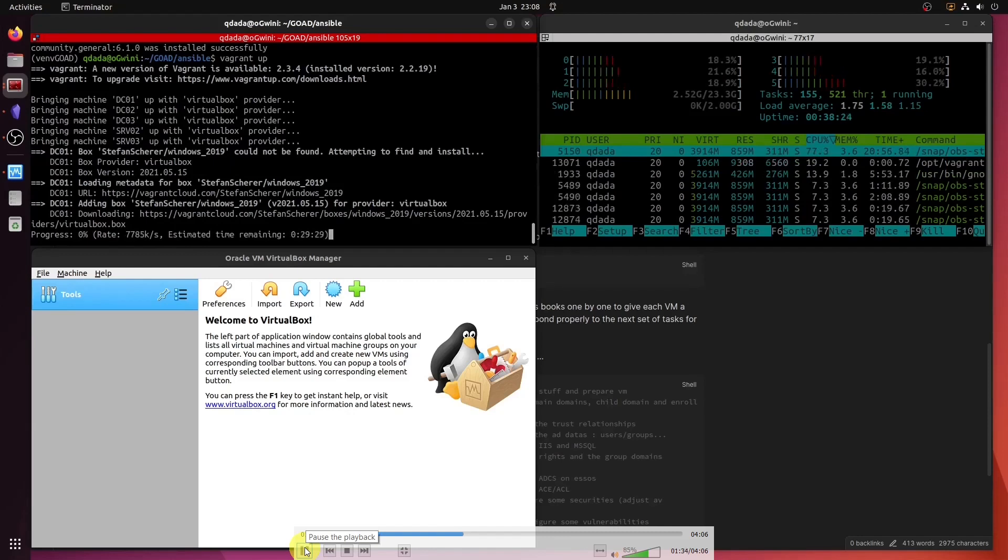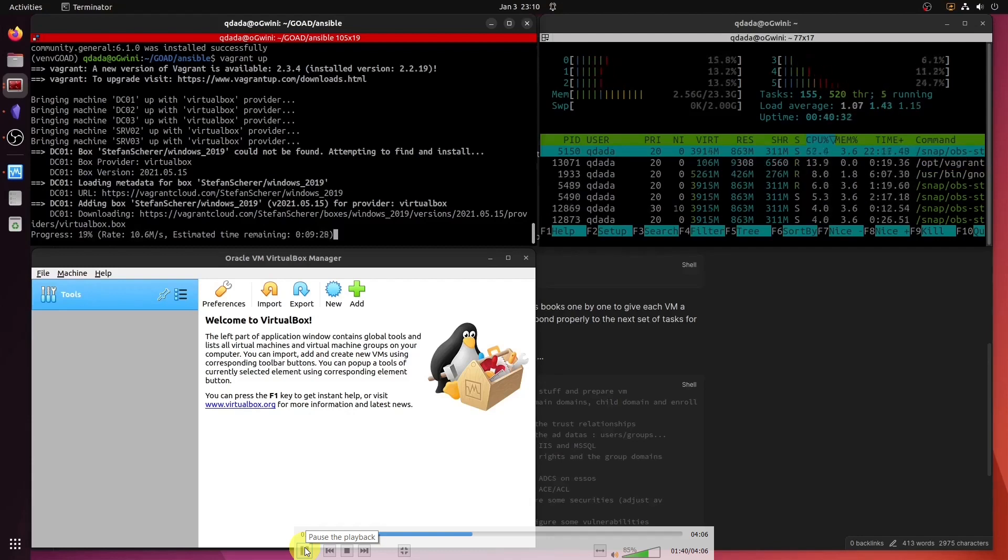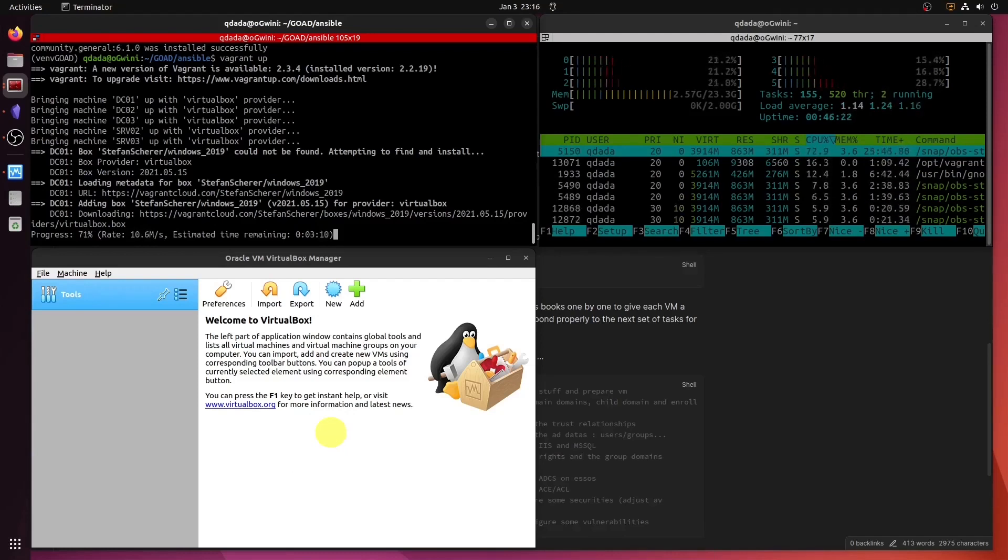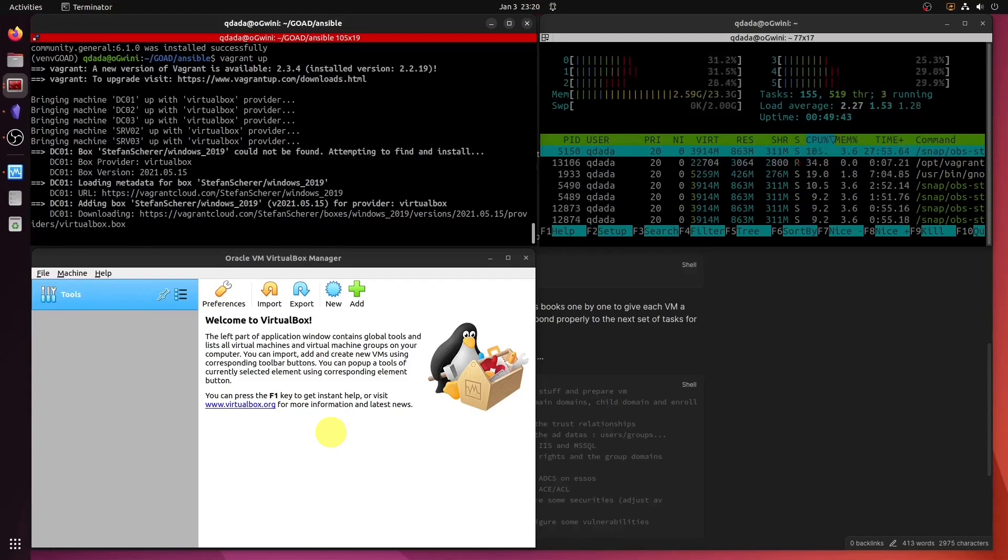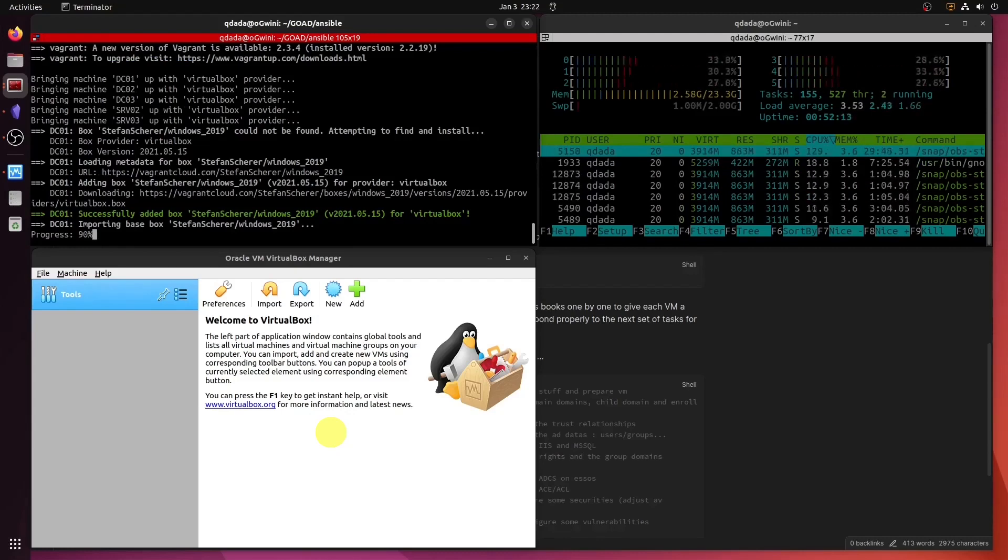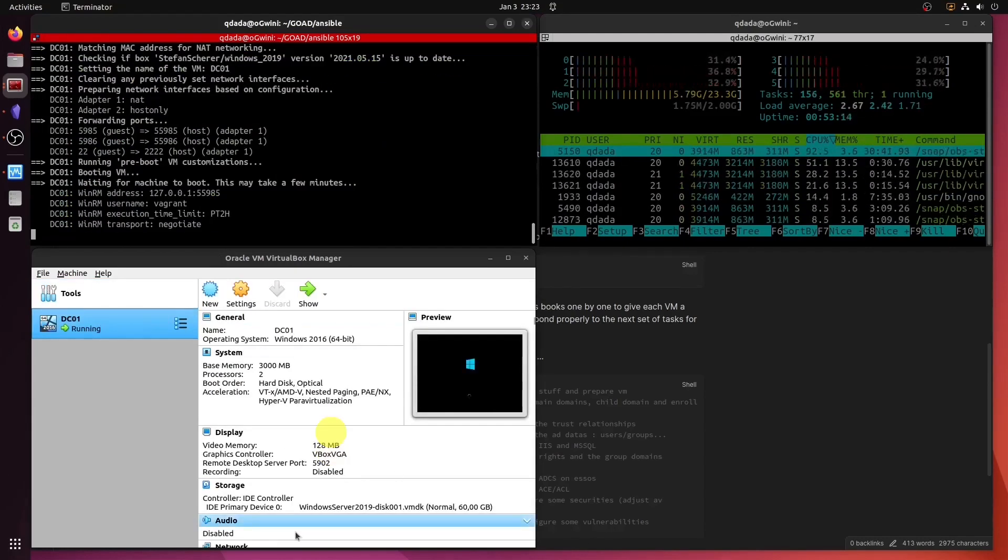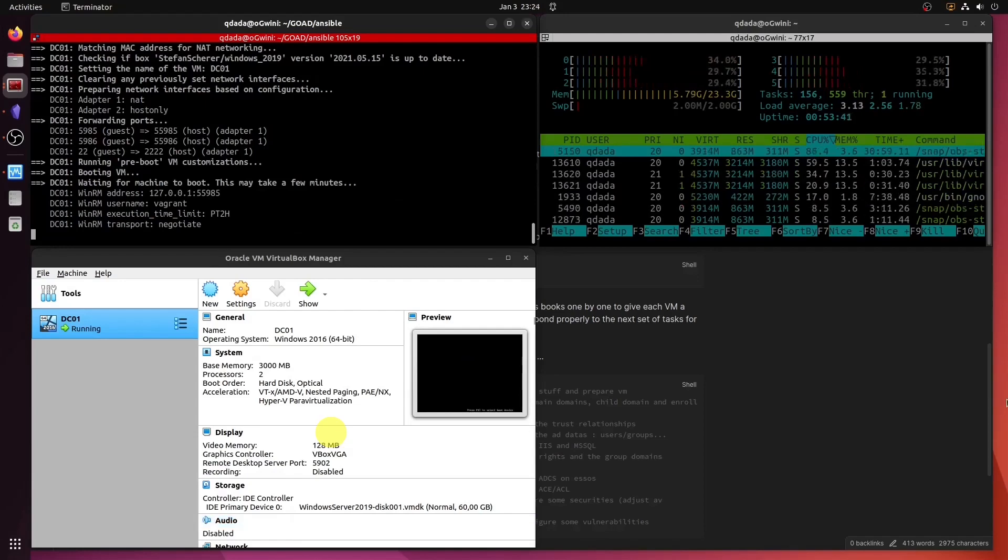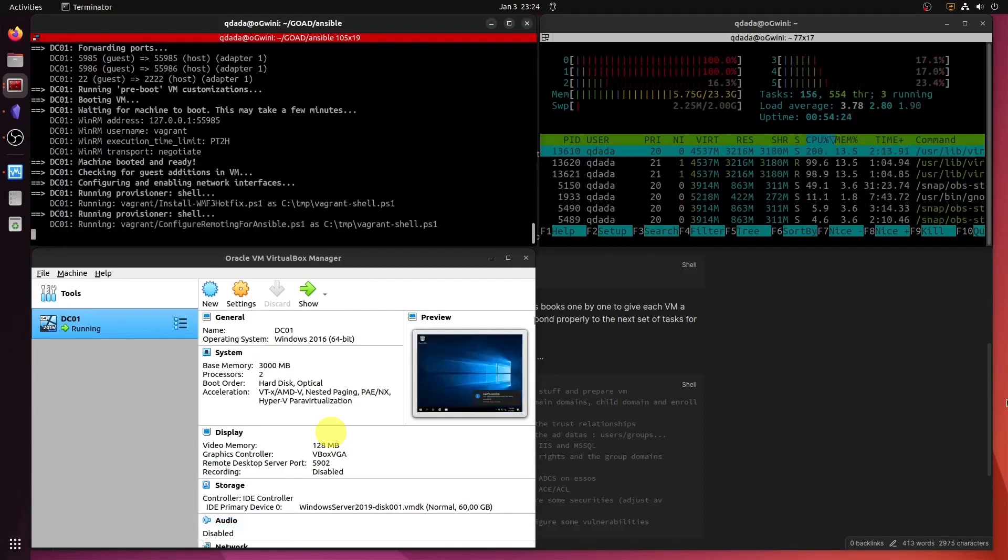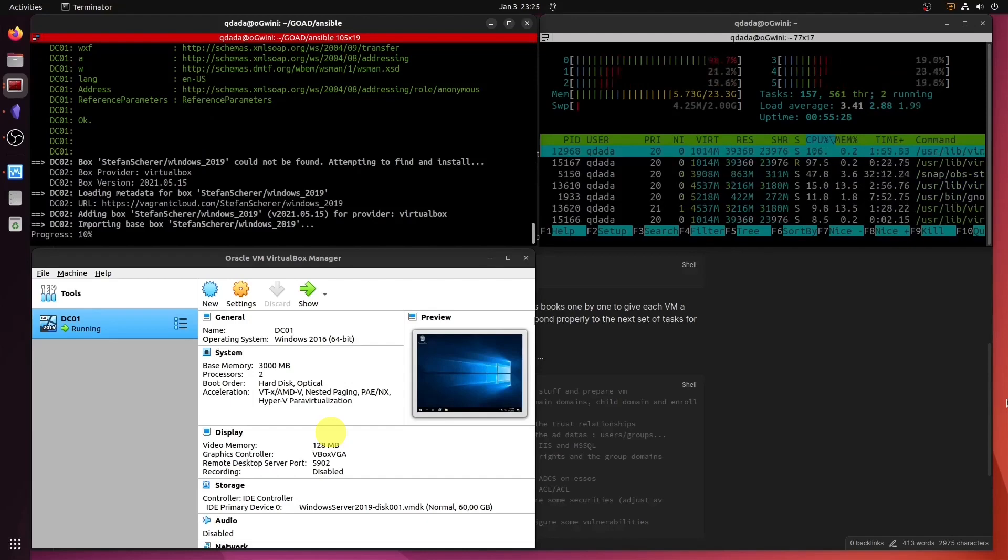Perfect, that part has been downloaded. Now it's being imported. There you go, there's the first box being provisioned right now, and it starts. I'm still fast forwarding.